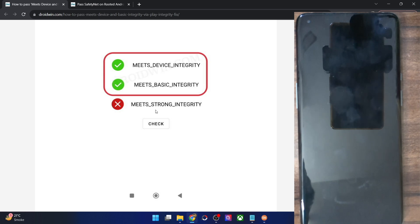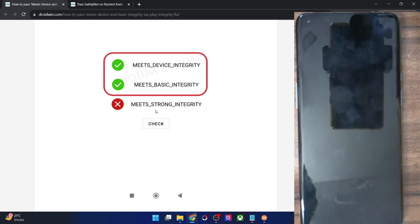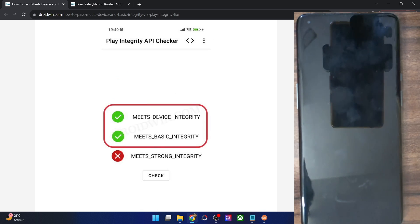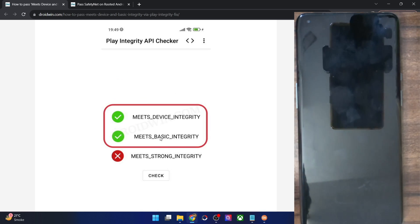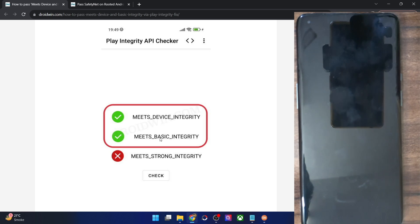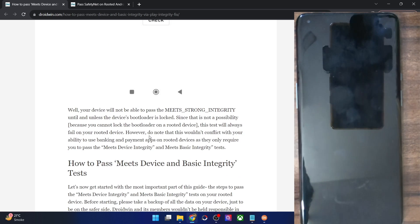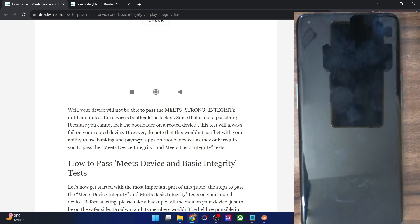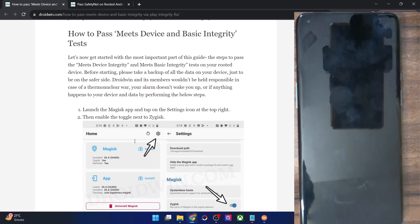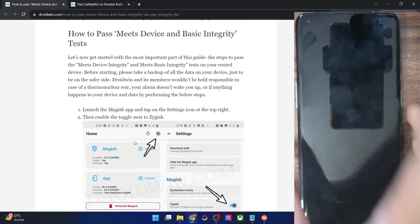You will also pass the Safety Net test as well, although it is not required in the near future. Upon passing the first and second Play Integrity tests, you will automatically pass the Safety Net test as well. Now comes the most important part — how you could pass both these tests.